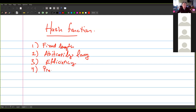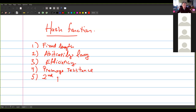Pre-image resistance — what is that? It means that if I write in a text file 'I love you' and then hash it, you shouldn't be able to take the hash and then recover the message. That's pre-image resistance.